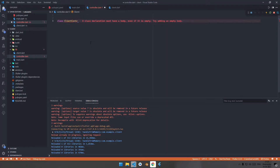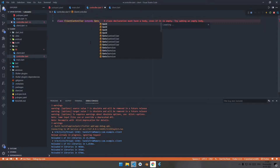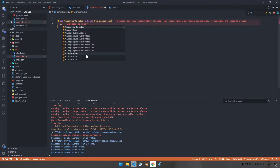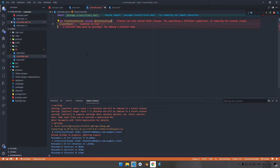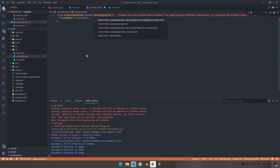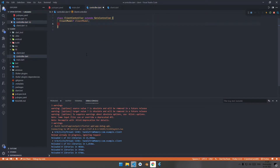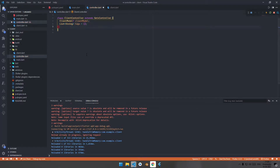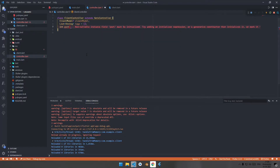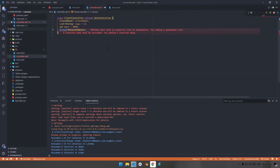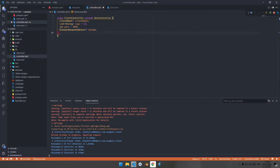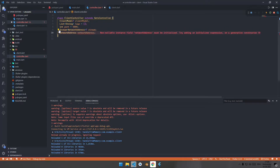Now go to the controller and create the ClientController for managing the state of the application, extending GetXController. Import the ClientModel and declare a ClientModel variable. Import the get package. Declare a List<String> called 'logs' for log messages, and declare an int port equal to 1000. Also declare a network stream variable for streaming network addresses in the current connections.